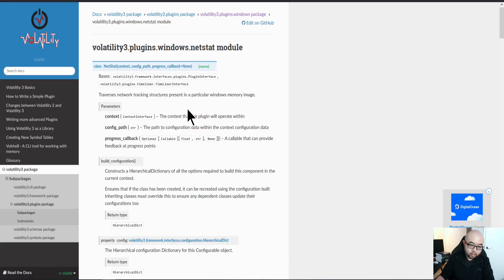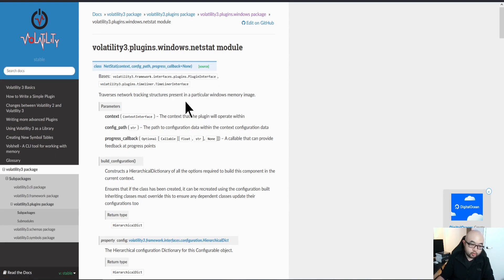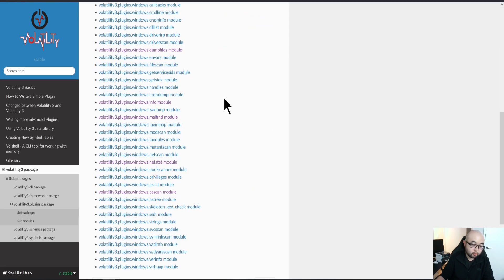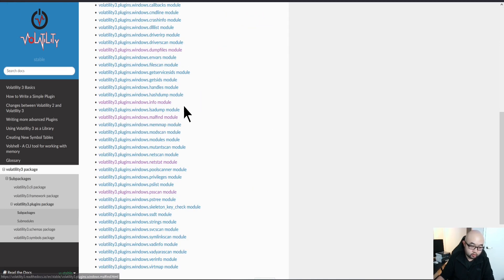If you look at netstat or netscan, which will scan the memory for that specific network connection that host has while the image was being captured, it will be really helpful when you're looking at some C2 connections on the host.